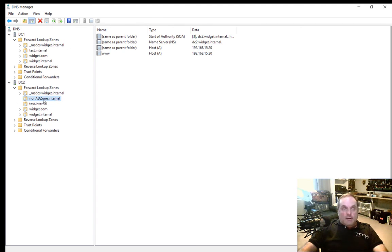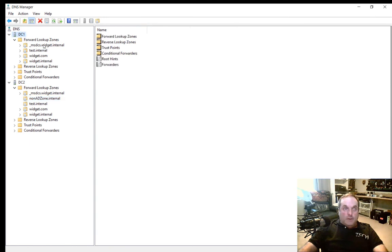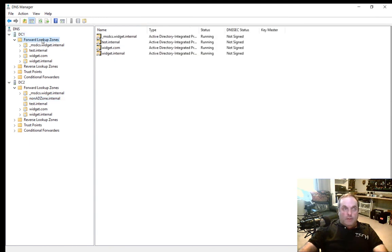You can see it's called non-AD zone. So we know this is the one that's not being replicated to our other server. And here's our other server, DC1. We can see in our forward lookup zone list, the non-AD zone.internal just does not exist.